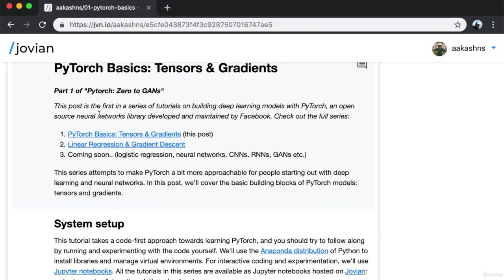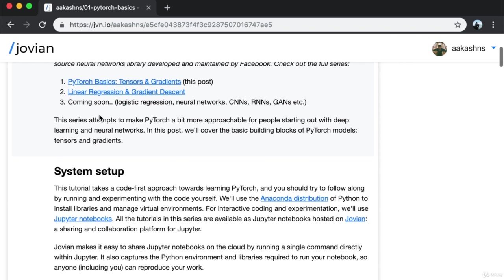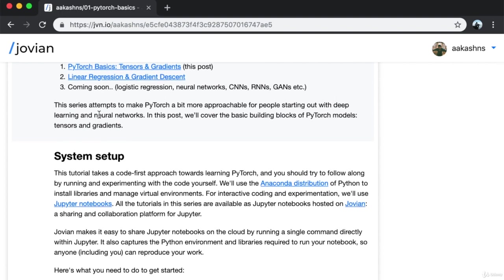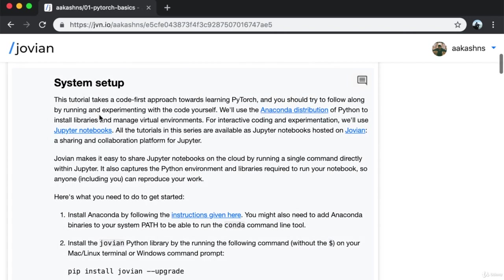PyTorch is an open source neural networks library developed and maintained by Facebook. This series attempts to make PyTorch more approachable for people starting out with deep learning and neural networks. In this particular notebook, we'll cover the basic building blocks of PyTorch models. This tutorial takes a code-first approach and you should follow along by running and experimenting with the code yourself.